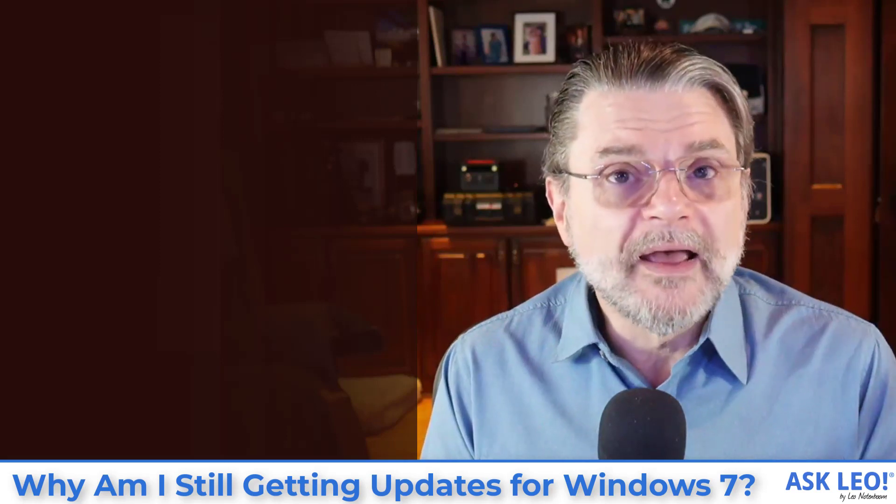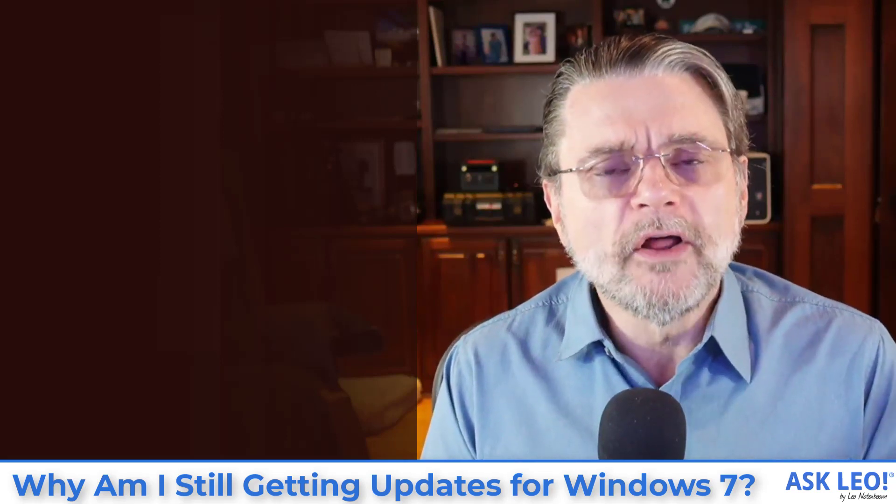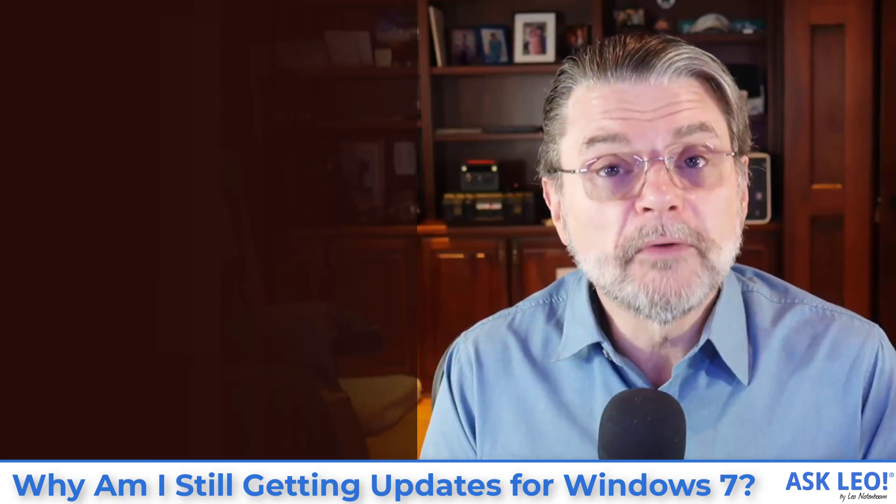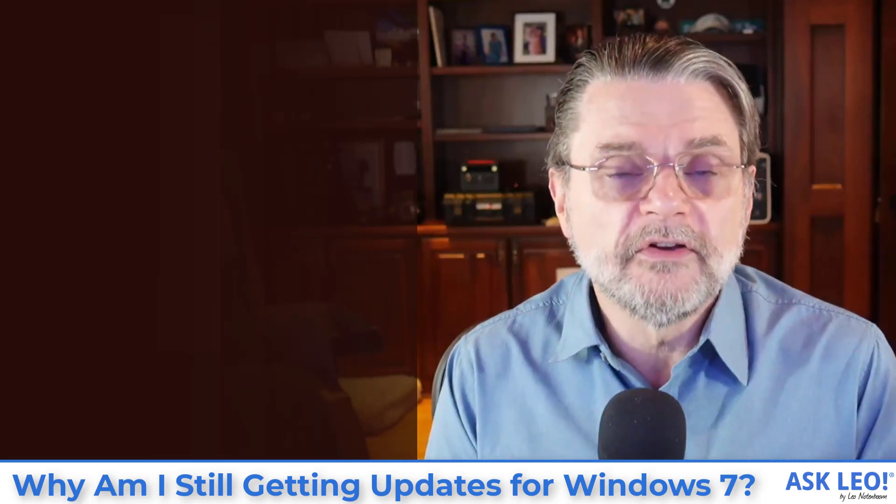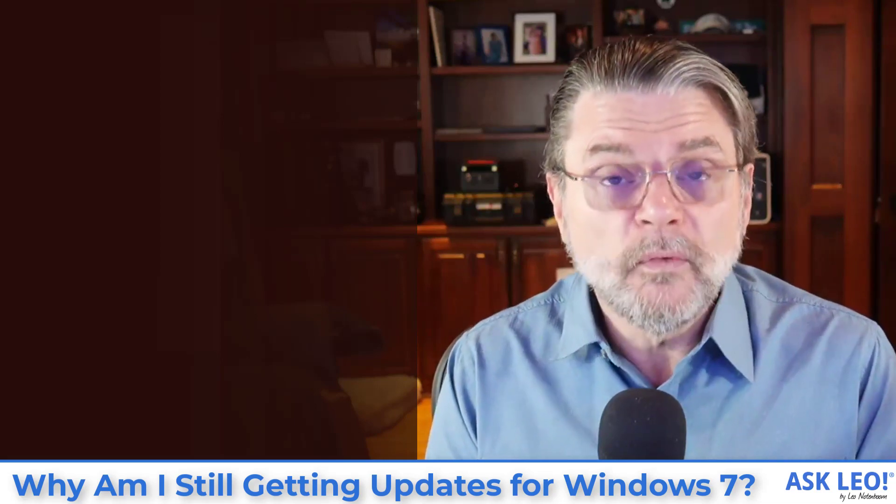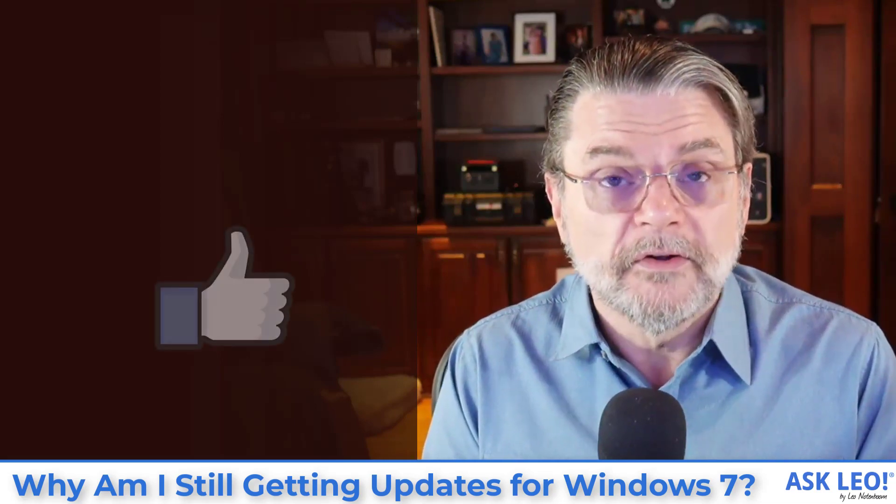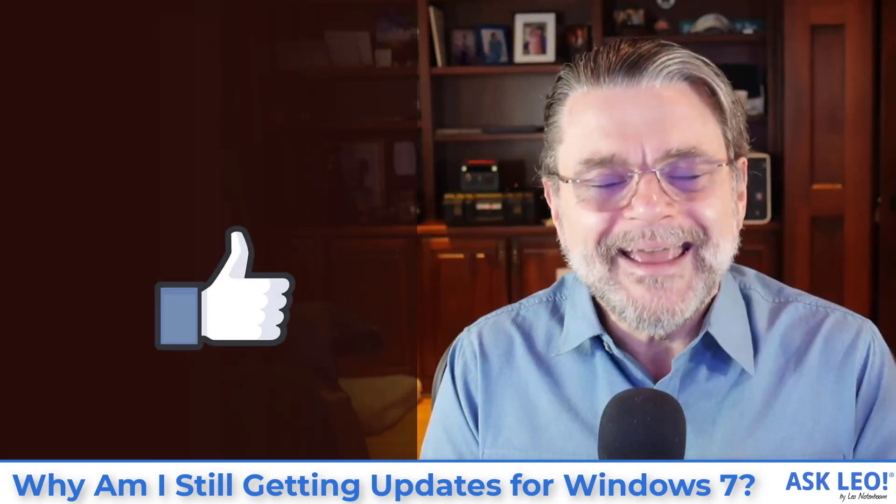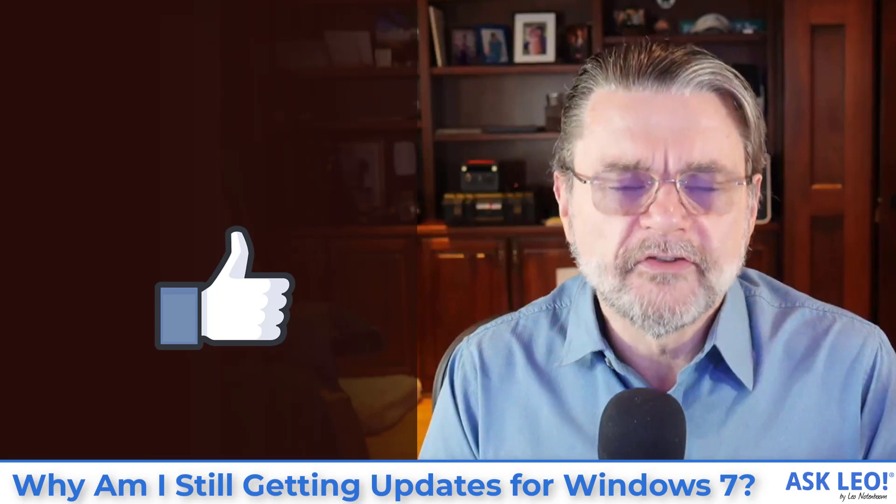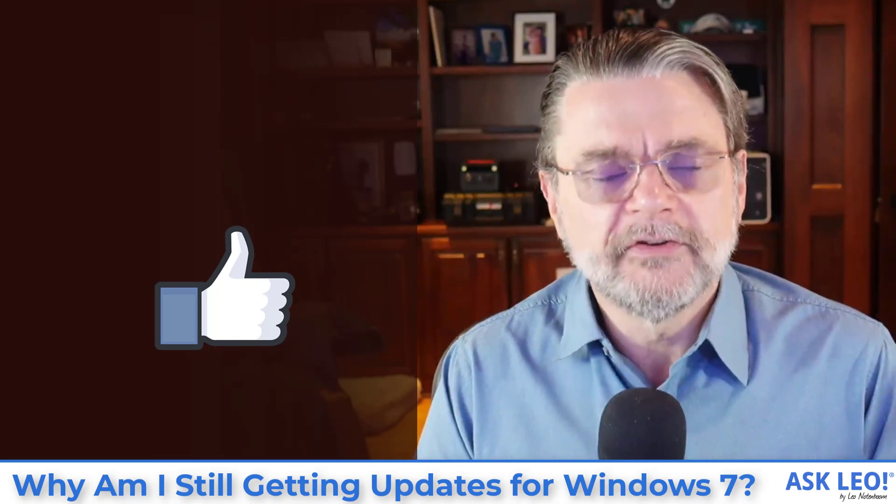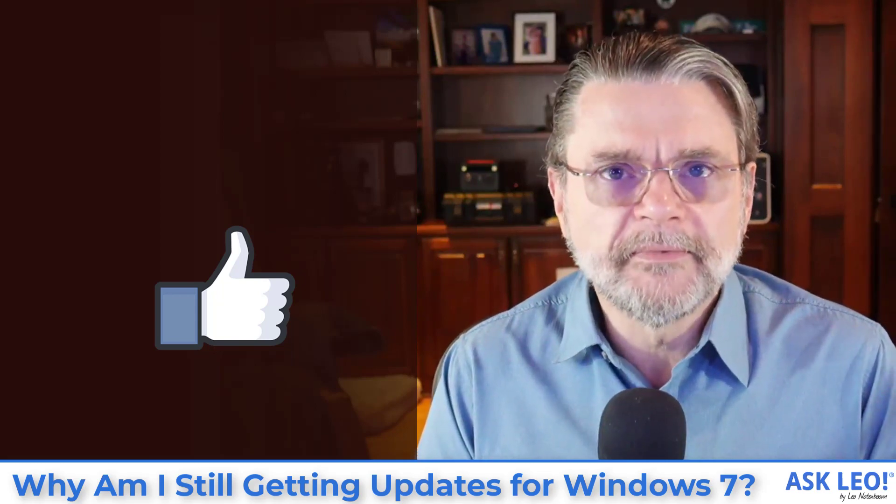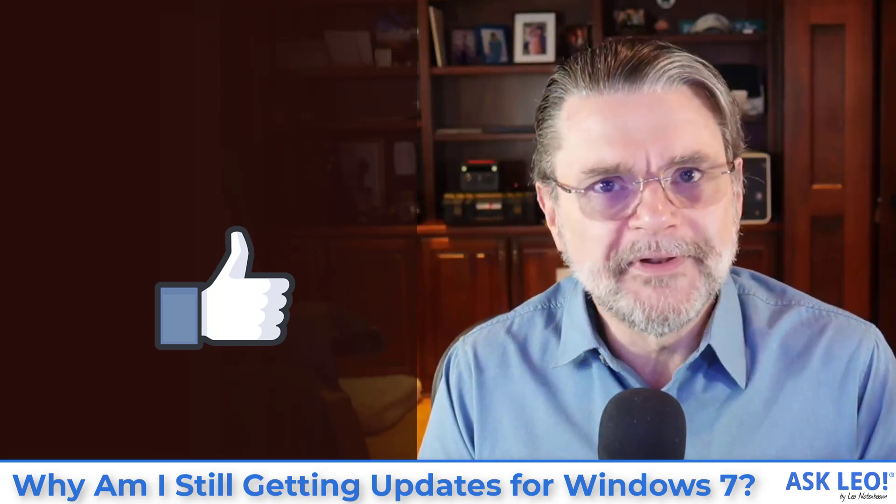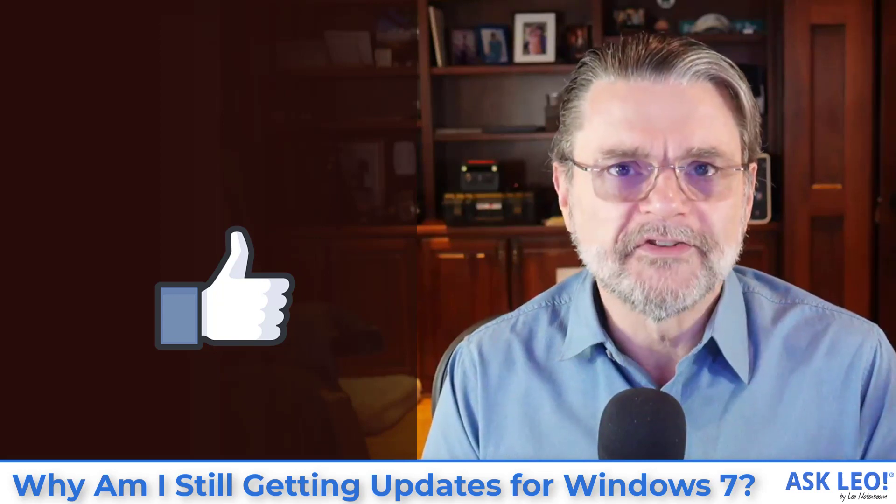The bottom line is that all of the software on your machine could potentially continue to be updated. It's not Windows 7. Windows 7 is not being updated, but everything else that's on your machine could potentially continue to be updated until someday when it's not.